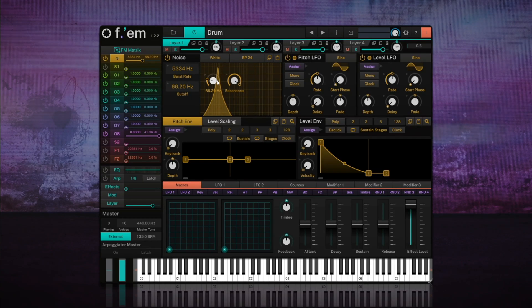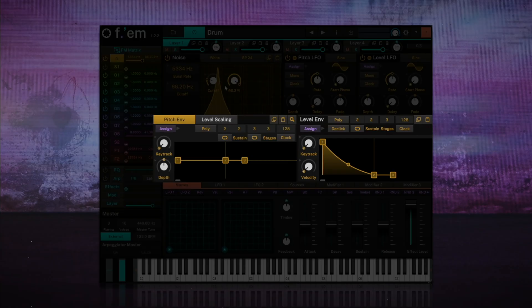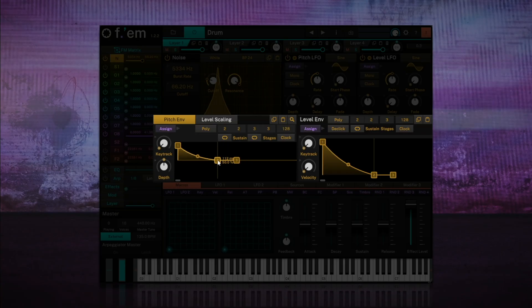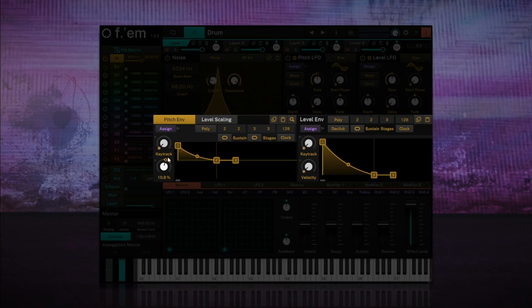To make the attack of the noise more dynamic, I'm going to use the pitch envelope to create a slight downward frequency sweep. This will make it less static and more percussive. I'm going to set the decay to around 100 ms, and raise the depth to around 30%. Let's play and adjust if necessary.